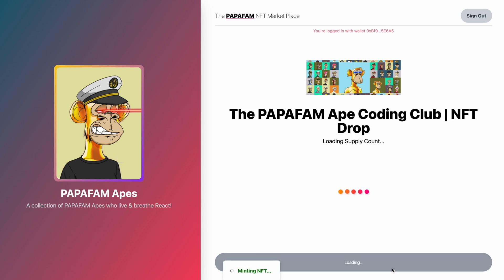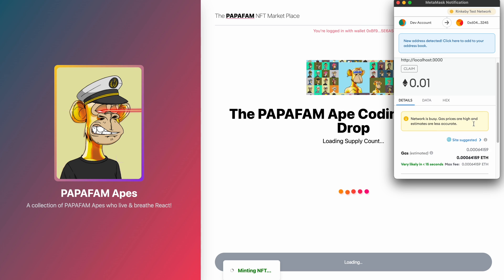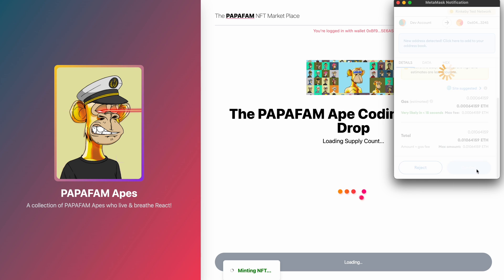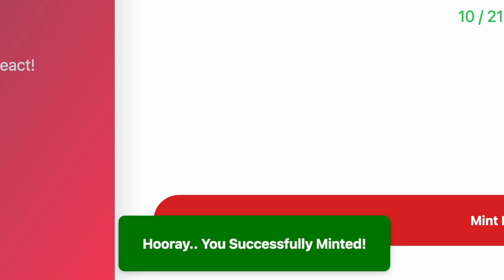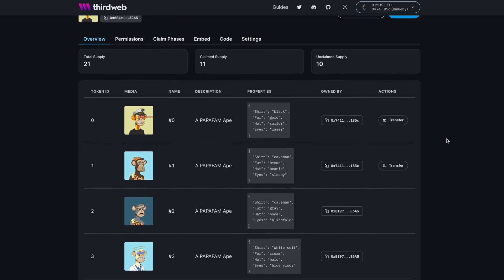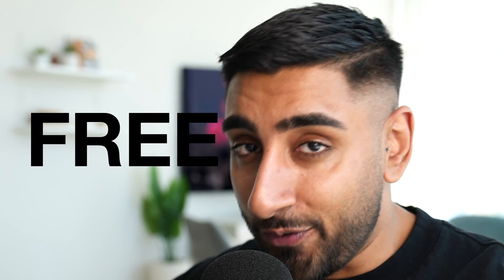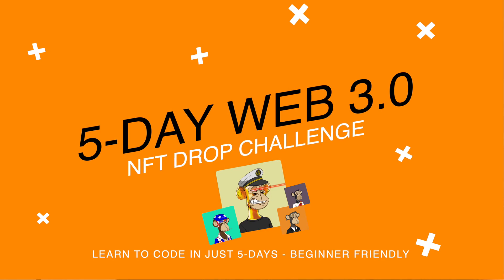Everyone's heard of NFTs, right? Well, what if I told you that in just five days you're going to learn how to create your first ever NFT drop website. Users are going to be able to mint and claim one-of-one NFT tokens from your very first NFT project. The best part — I'm going to be teaching all of this completely free. Welcome to the five-day Web 3.0 NFT drop challenge.